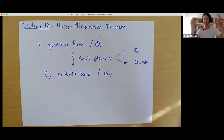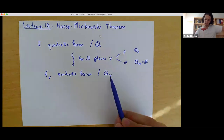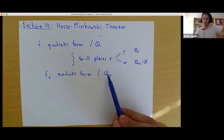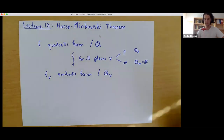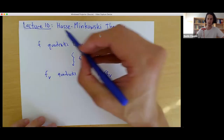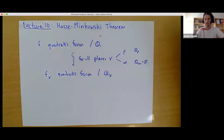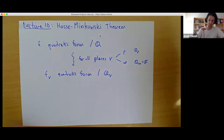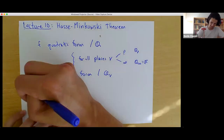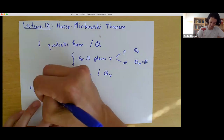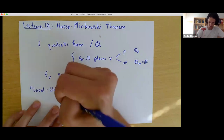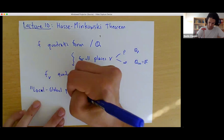So these forms will have rational coefficients, but now we're interested in them as quadratic forms over this bigger field. Questions about zeros or a number being represented — in other words, we're allowing the variables to live in Q_V and not just in Q, even though the coefficients are still in Q.